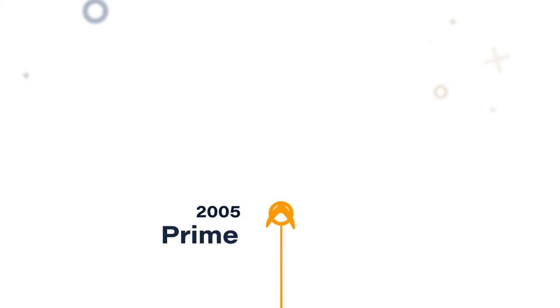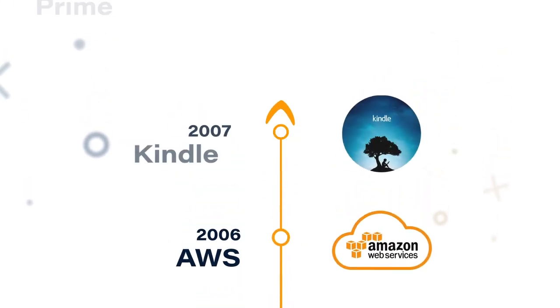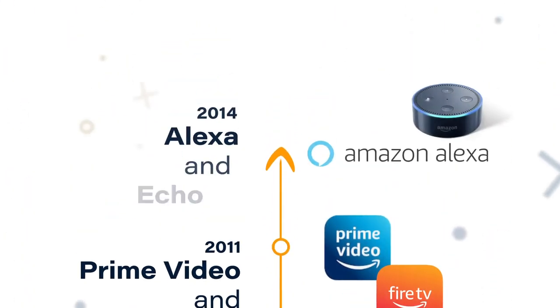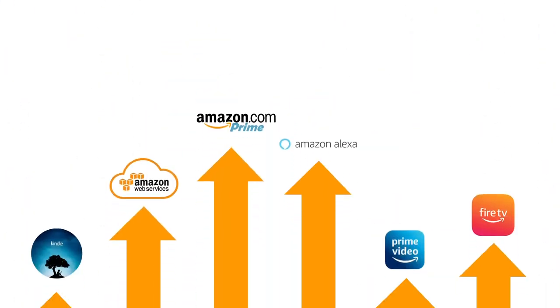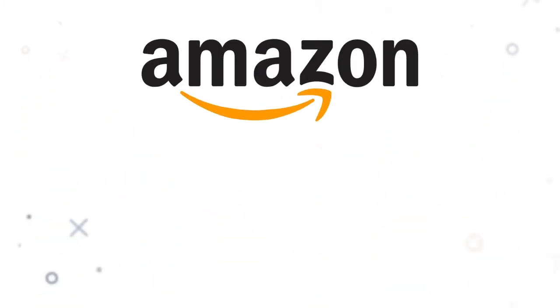But sales only tells part of the story. Working backwards inspired powerful leaps in our thinking and allowed us to create whole new businesses from scratch.